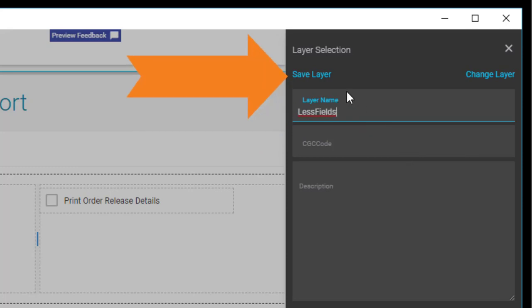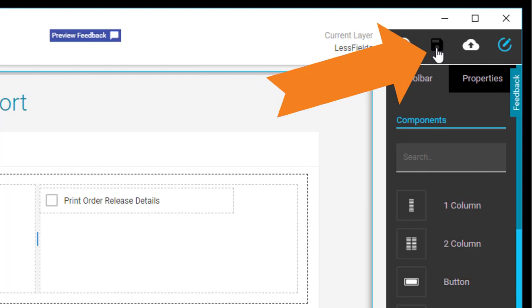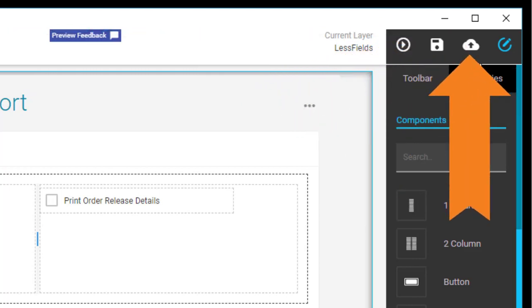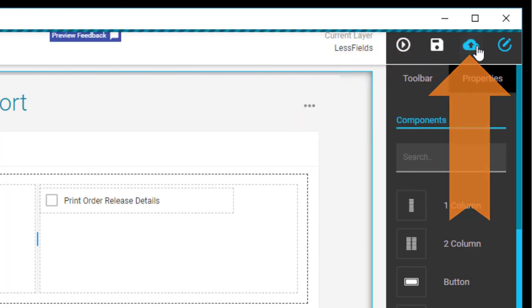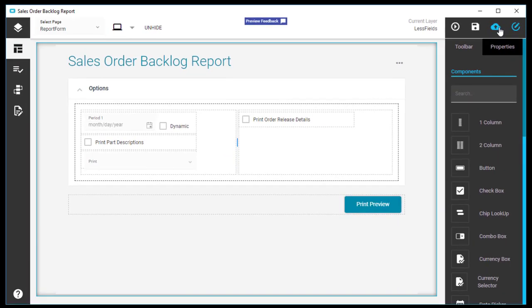Save the customized layer and then save again. Now tap Publish. This personalization converts into a customization. Other users can now display it as their default look for the Sales Order Backlog report.